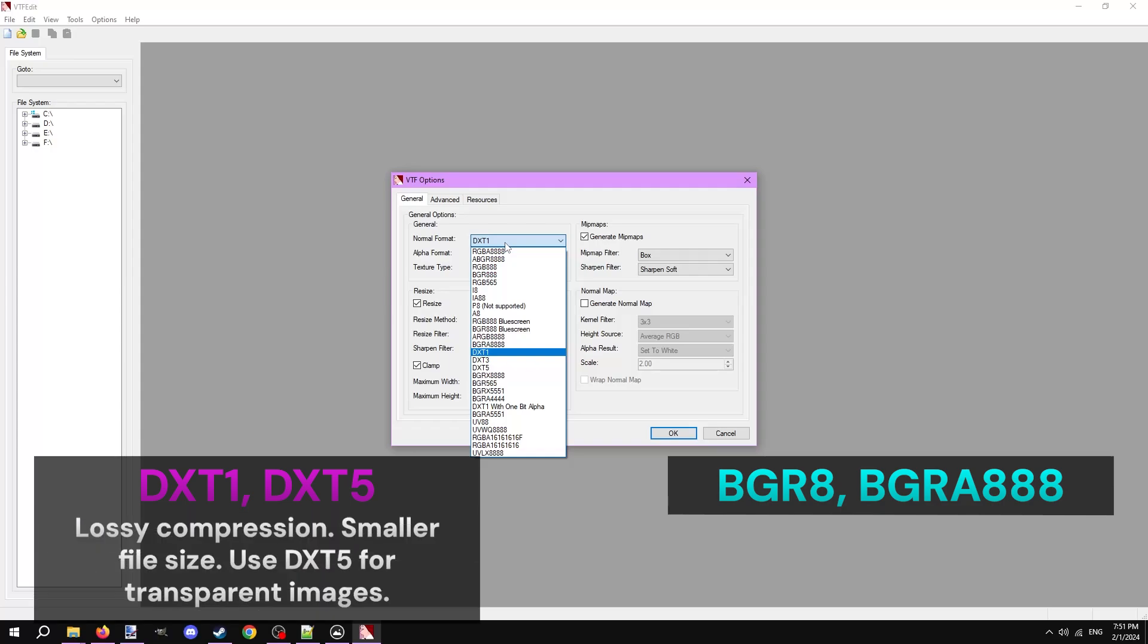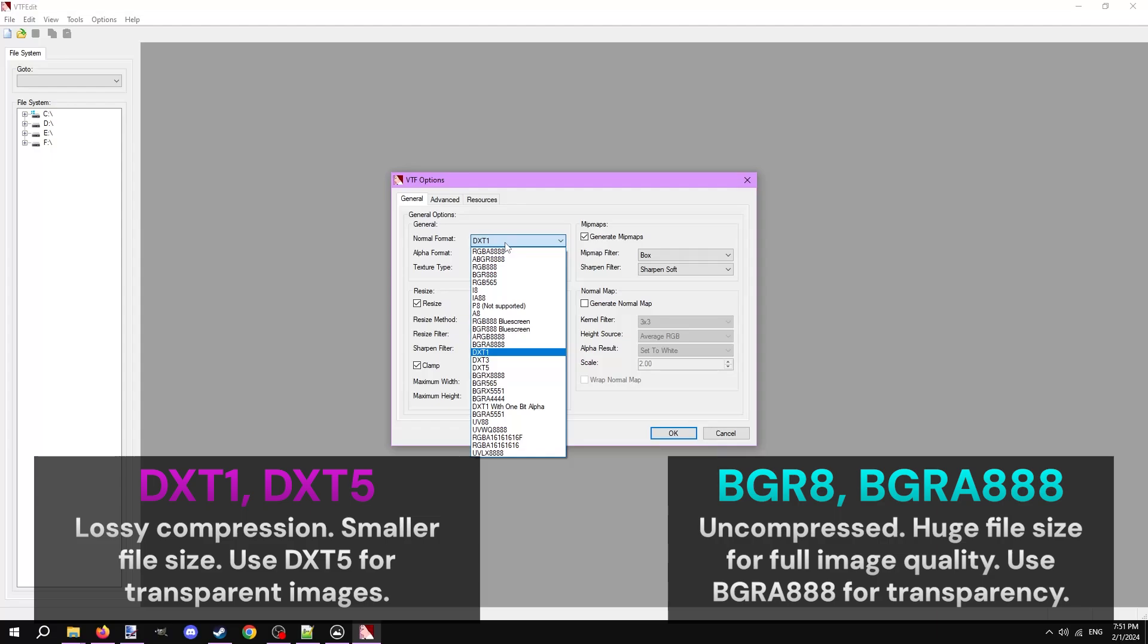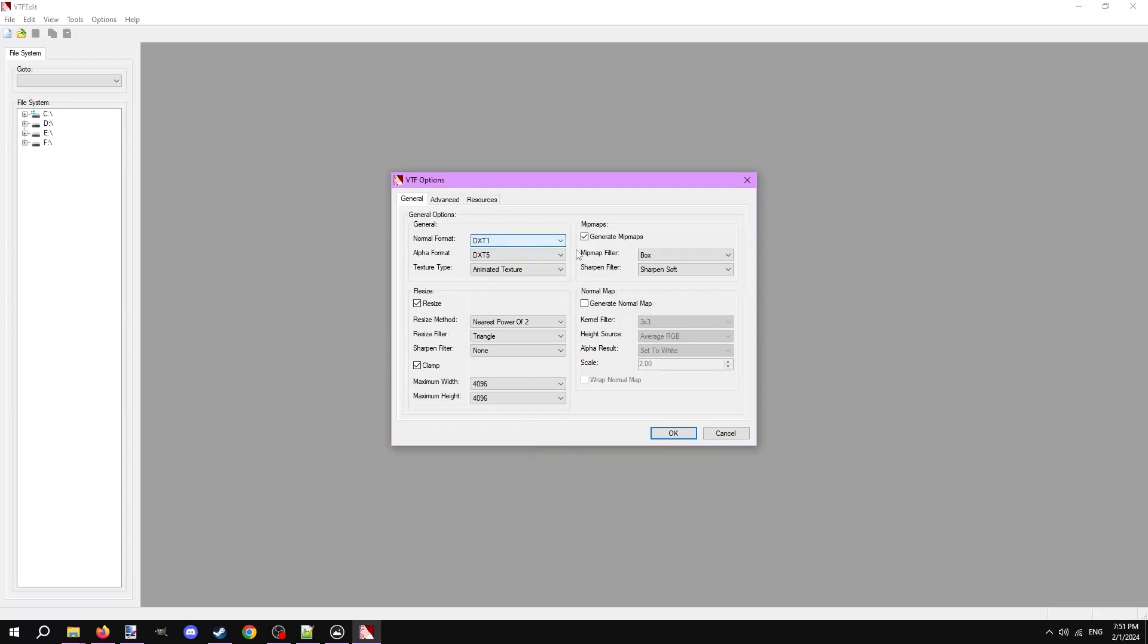DXT1 and 5 are compressed formats, meaning the texture will look a little worse after saving it to a VTF, but the file size will be significantly smaller, almost 10 times smaller. DXT1 is used for textures with no transparency, DXT5 is used for textures with transparency. BGR and BGRA are uncompressed formats. The quality will almost entirely retain from the original image. The file size will be huge. BGR888 is for no transparency, BGRA8888 is used for transparency. In almost every scenario, you'll want to stick with a compressed format, so we'll pick DXT1 for the normal format and DXT5 for the alpha format.